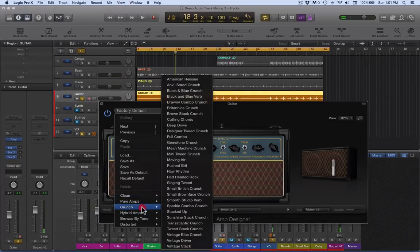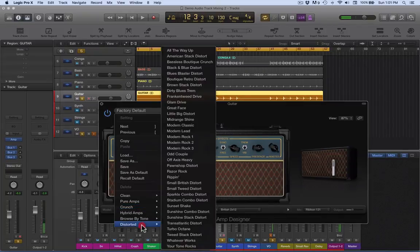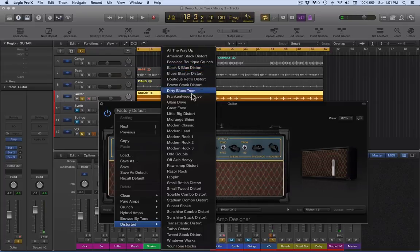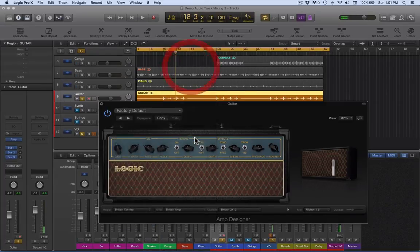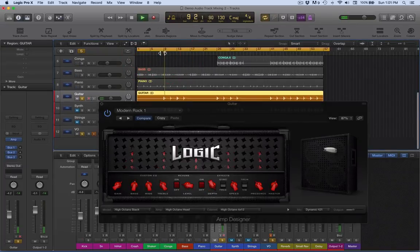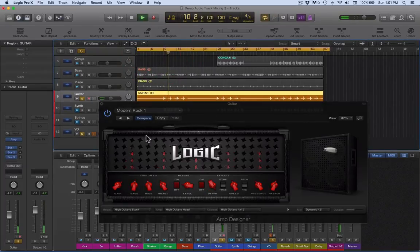I'm going to let's just start working through these. Modern rock one, let's see what that sounds like. That's more like it.